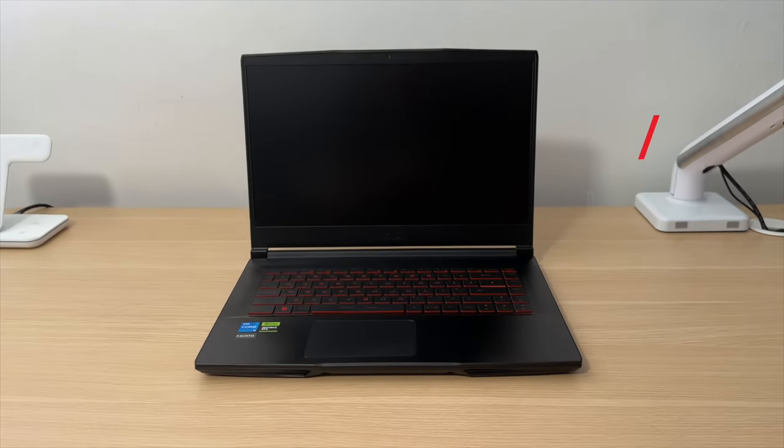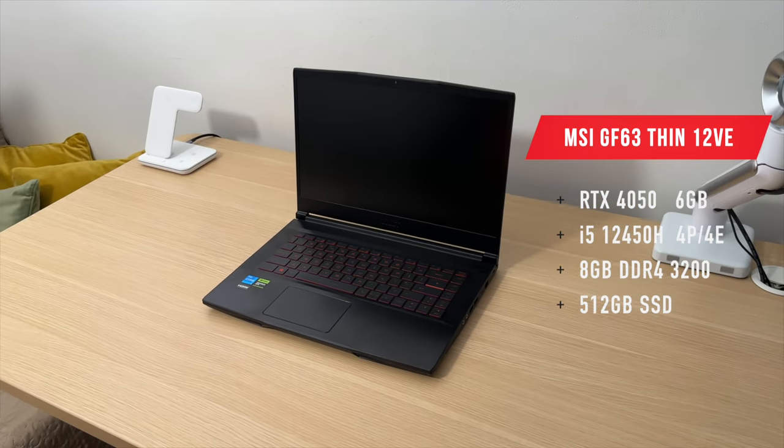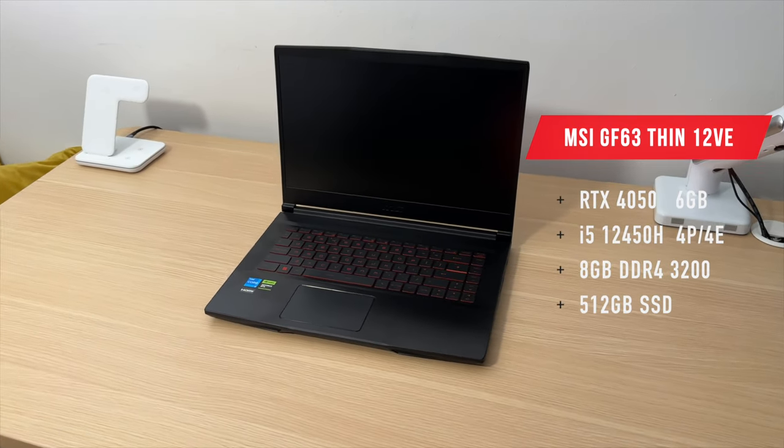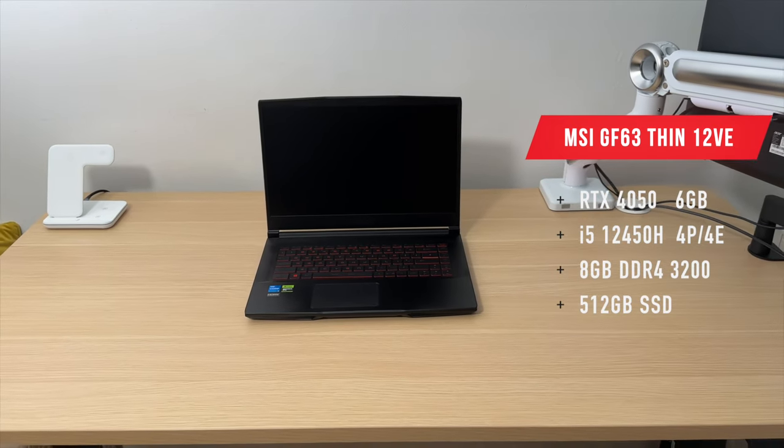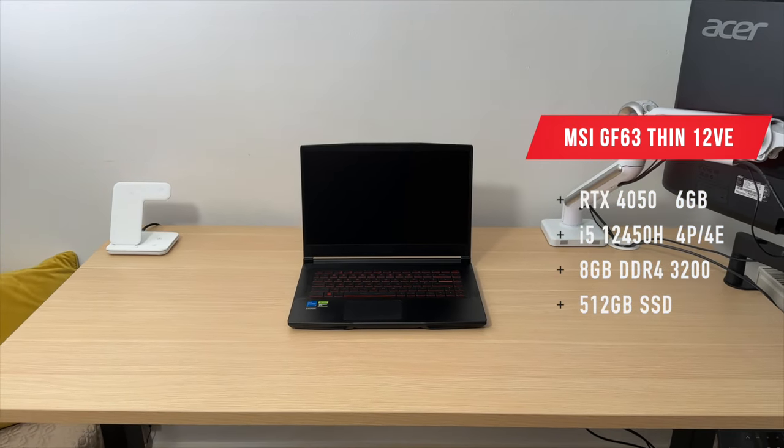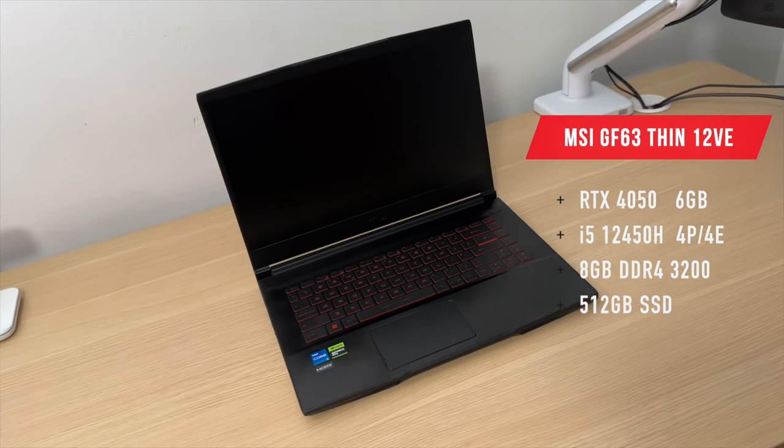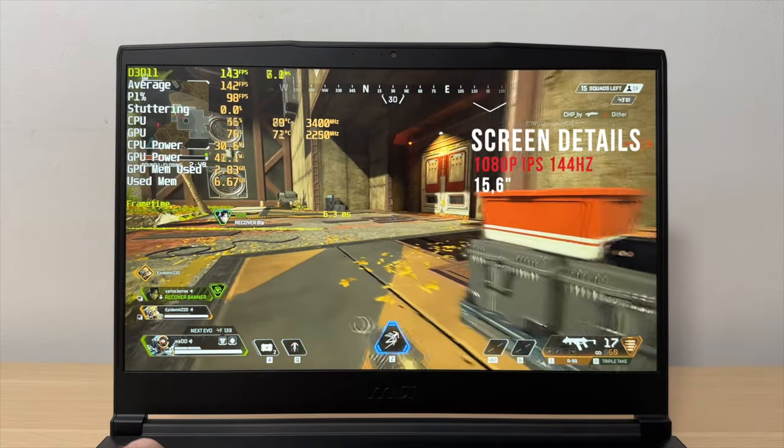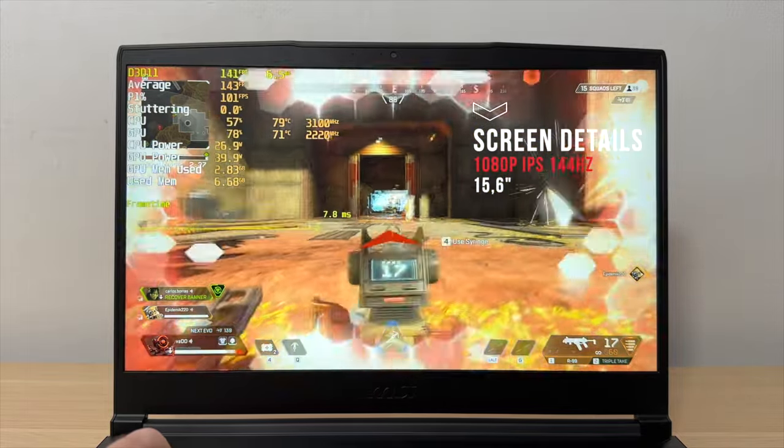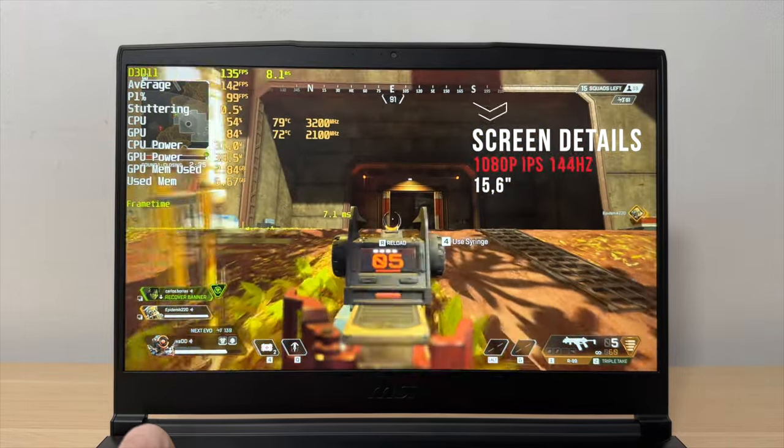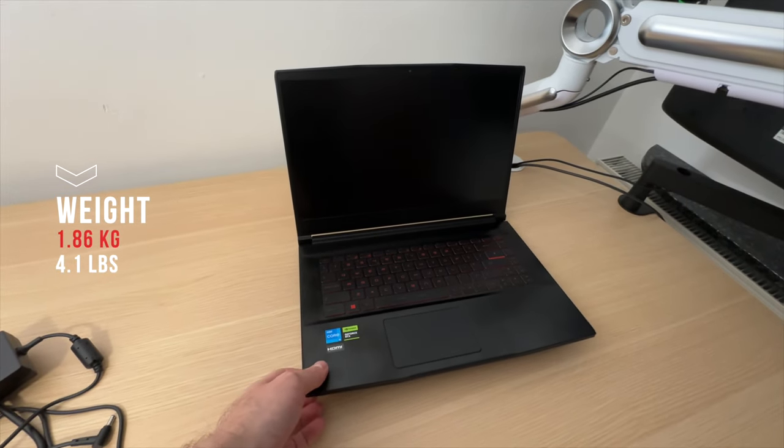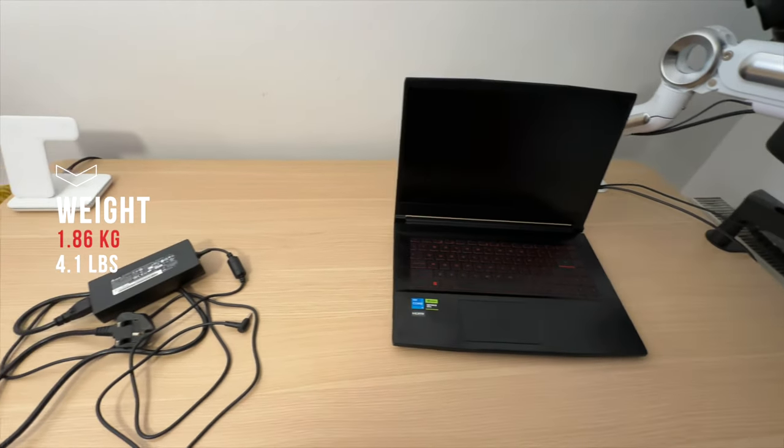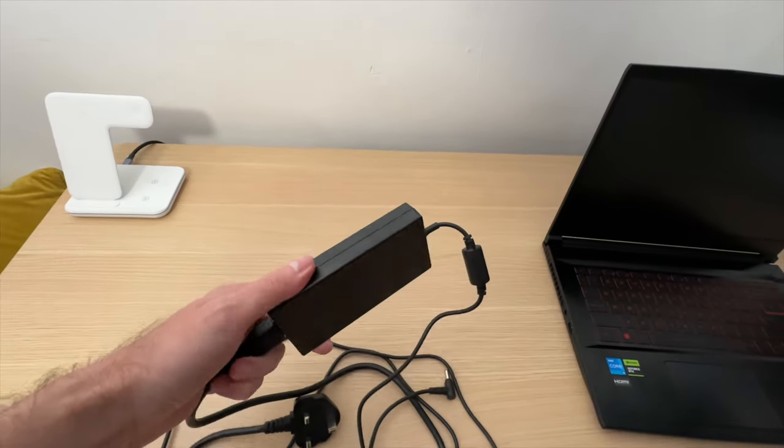In terms of specifications, the MSI GF63 is equipped with an RTX 4050 graphics card, an 8-core 12th generation i5 Intel processor, 8GB of RAM and 512GB of SSD storage. The display is a 15.6 inch 1080p, 144Hz IPS panel. This thing weighs almost 1.9 kilograms and it comes with a 120 Watt charger.